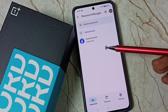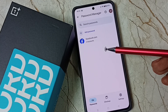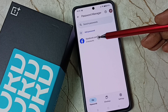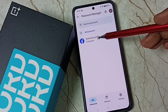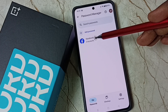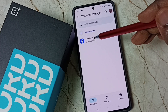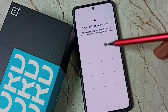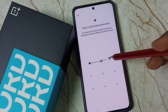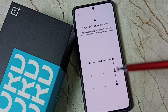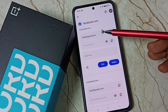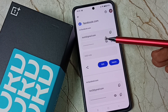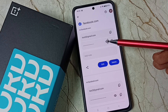Here you can see all saved passwords. You can see facebook.com — it has two accounts. Tap on facebook.com. Then enter your screen lock password. Here you can see the saved Facebook accounts.